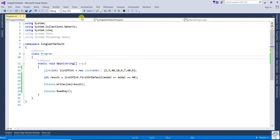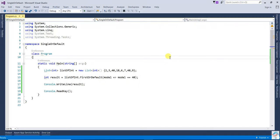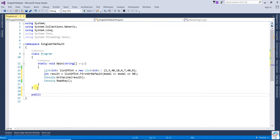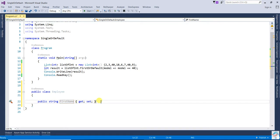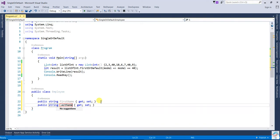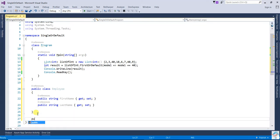If 40 is found two times, FirstOrDefault will take the first value. Now let's check this with a collection. We'll create an Employee class with some dummy data, and that is an Employee repository.